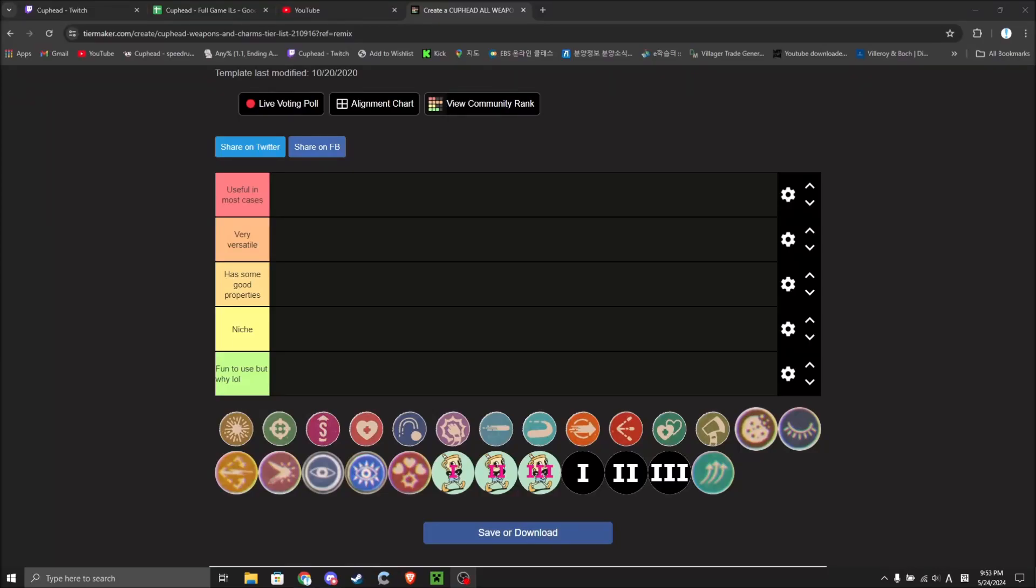Hi, I'm exclamation mark YT, and today I am going to be making a tier list on Cuphead charms, supers, and weapons and stuff. It's going to be a very straightforward video.